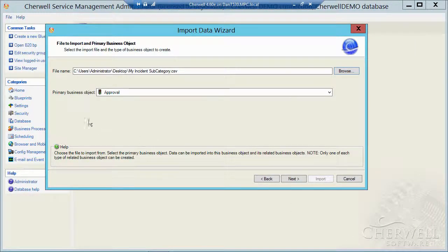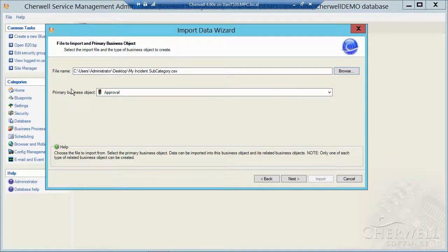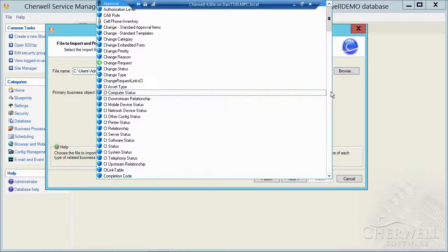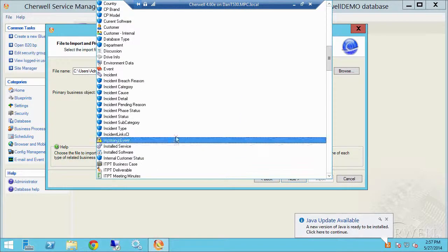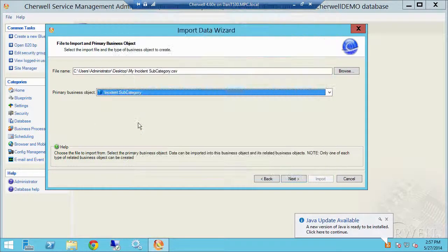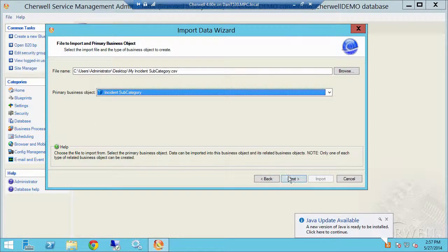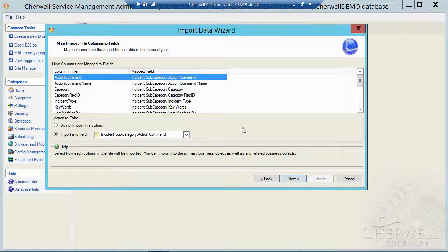Then I have to tell ShareWell the object where I want to import that data into. So I'm going to hit the drop down and find my incident subcategory table. Click next.